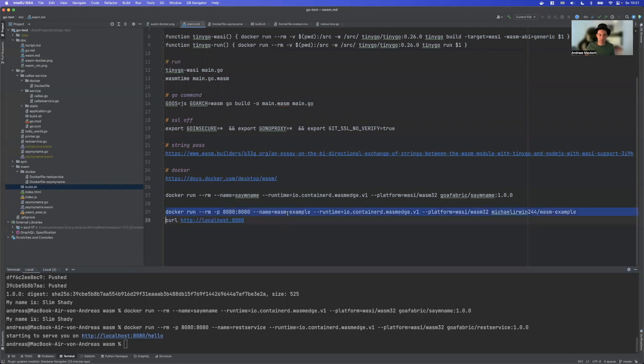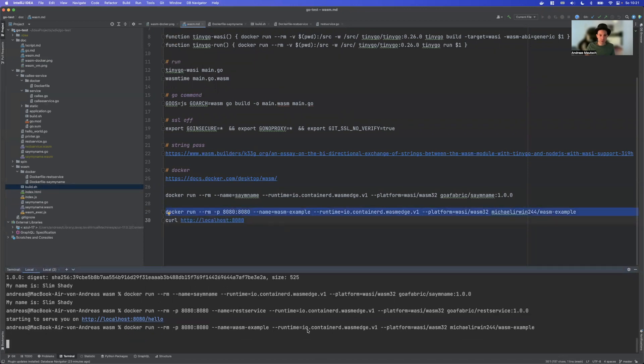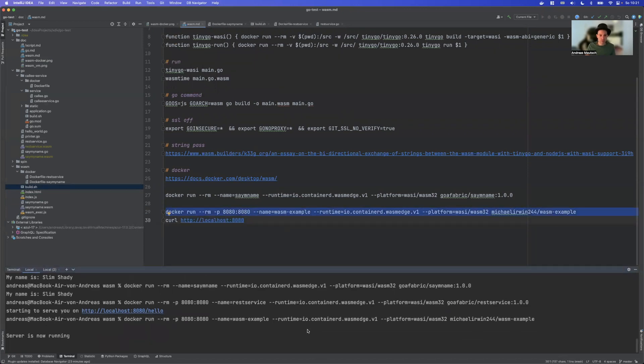The other example I showed you before is again based on Rust. So again, I think Rust is still the best supported option for going with Wasi.